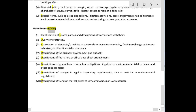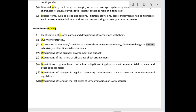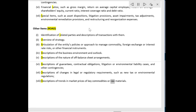Other items: Identification of related parties and descriptions of transactions with them. Overview of strategy. Articulation of the entity's policies or approach to manage commodity, foreign exchange, or interest rate risks, or other financial instruments. Descriptions of the business environment and outlook. Descriptions of the nature of off-balance sheet arrangements. Descriptions of guarantees, contractual obligations, litigation or environmental liability cases, and other contingencies. Descriptions of changes in legal or regulatory requirements such as new tax or environmental regulations. Descriptions of trends in market prices of key commodities or raw materials.